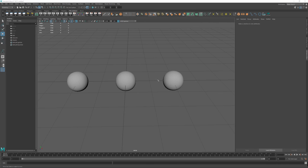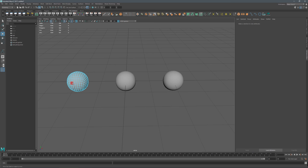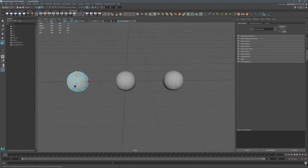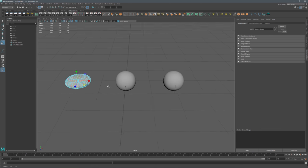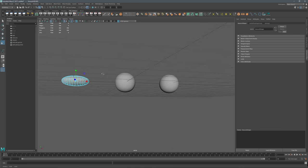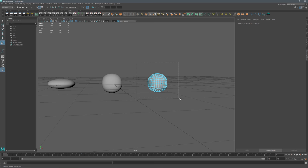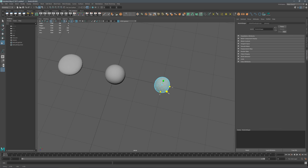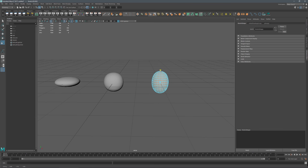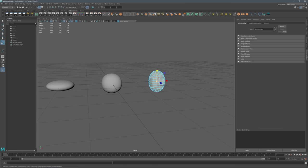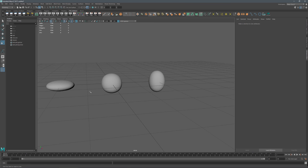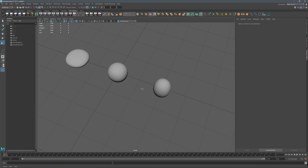Now that we have our balls all created, let's go ahead and deform them. Let's grab the one on the left, right-click, hit Face Mode, select the ball, and smush it — scale it down and scale it out a little bit, so it's wider and flattened. Now let's grab the one on the right: right-click, face, select all, squeeze it in a little bit, and make it a little taller. So now we've got the stretched ball, the flattened ball, and the main ball.